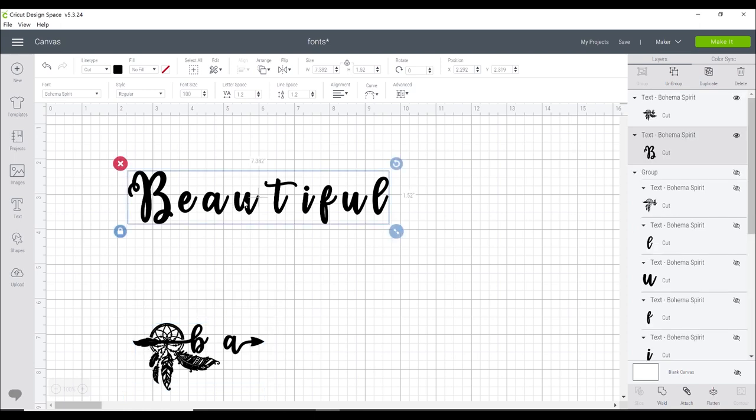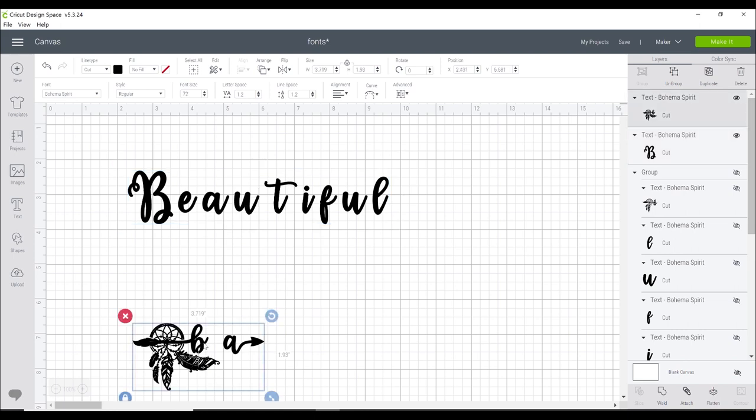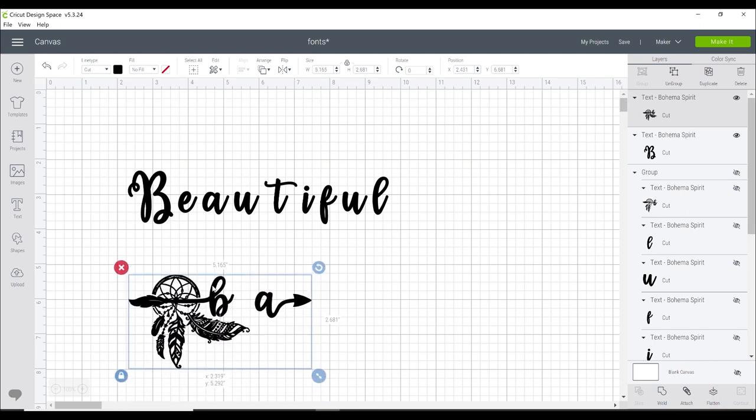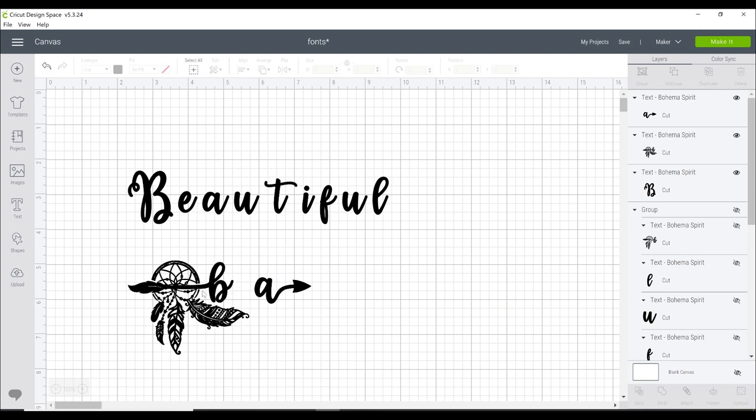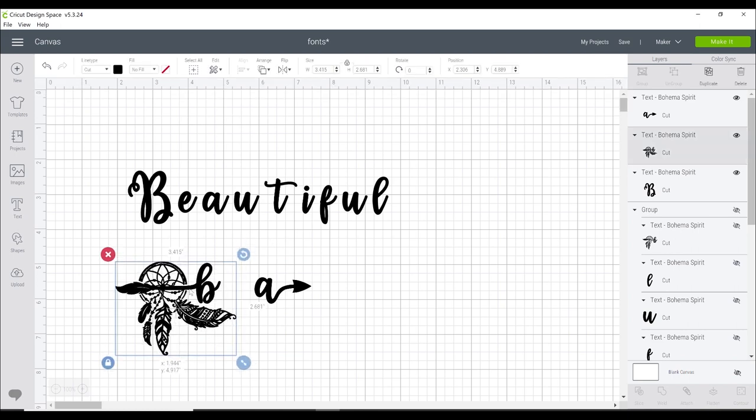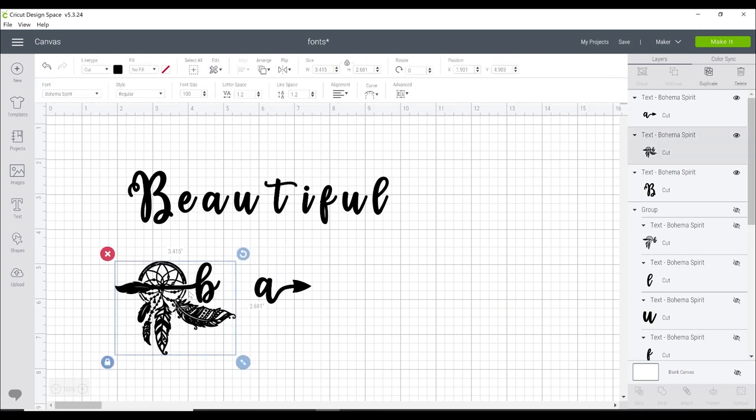You want to check the font size. So my font size of my text is currently set to 100. So I want to do the same with these ones and I'm also going to go to advanced and ungroup to letters because I'll be able to move them around.